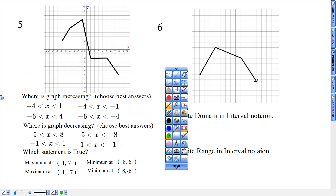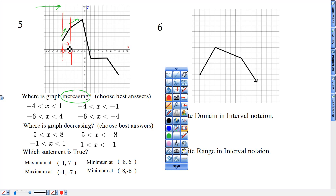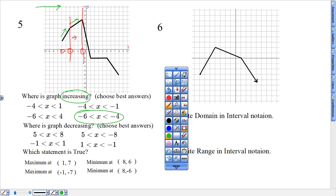I'm looking for my increasing intervals where it's going uphill from left to right. I can see uphill right here. I'm looking at the X numbers to show those spots where it starts going uphill — right here at negative six on the X axis it starts going uphill, and it stops going uphill at negative four. So that stretch from negative six to negative four is going uphill. That gives me the first increasing interval. The second stretch goes from negative four to negative one.